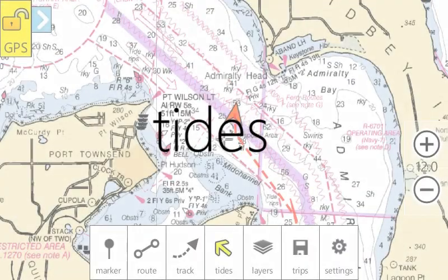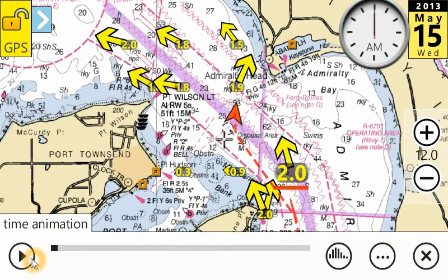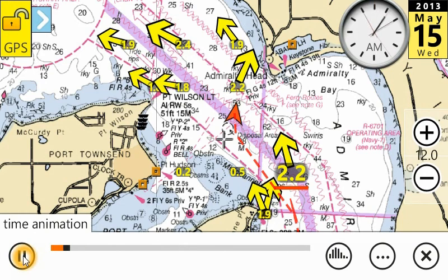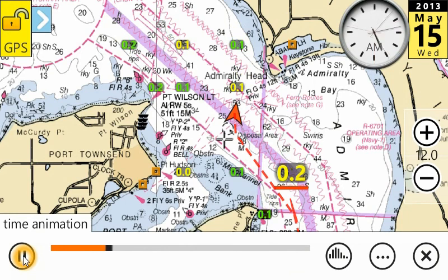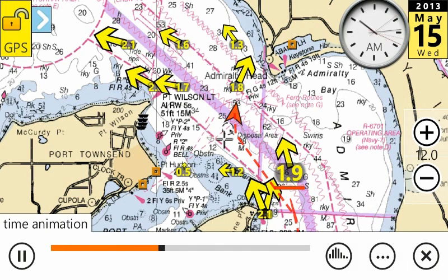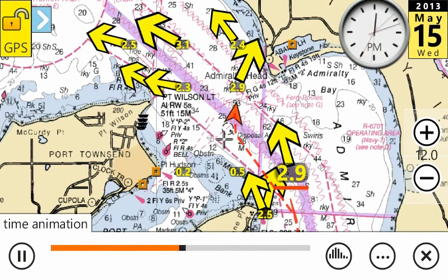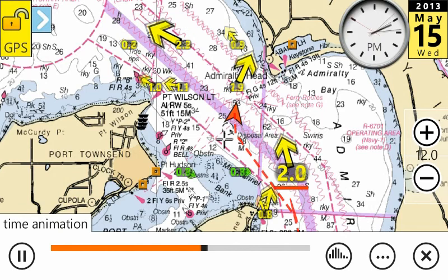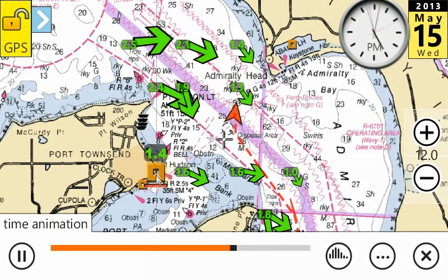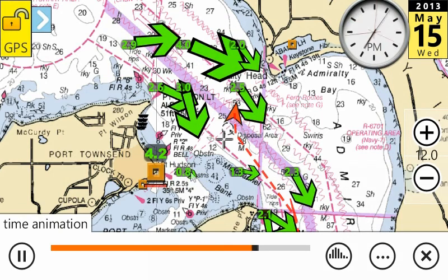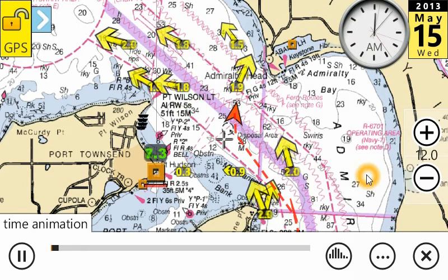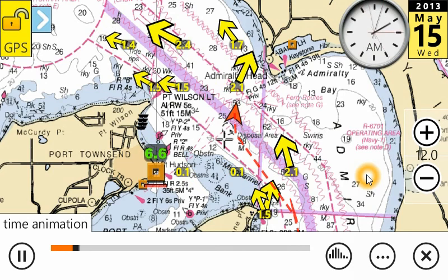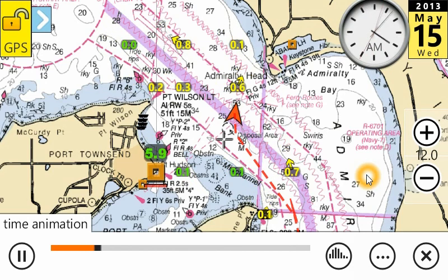The tides toolbar lets you animate tides and currents. Here, for the 15th of May 2013, we can see the progress of the tides flowing through Admiralty Inlet. You can click on a particular station — the brown boxes are tide stations and the arrows are current stations. The yellow is an ebb tide and green is a flood tide.